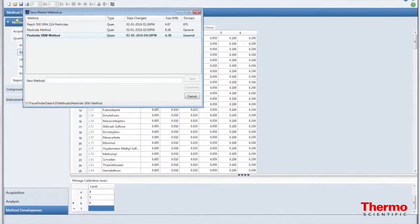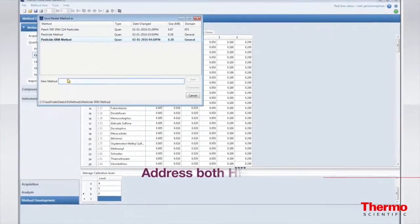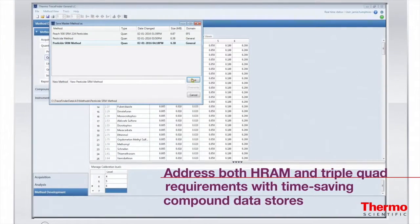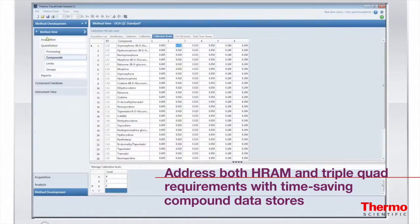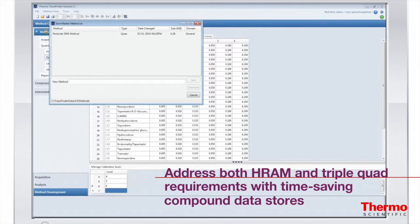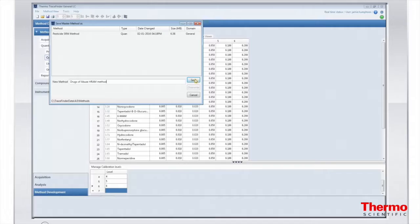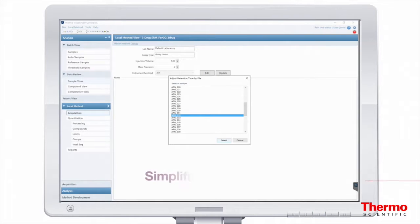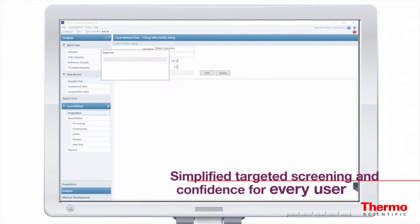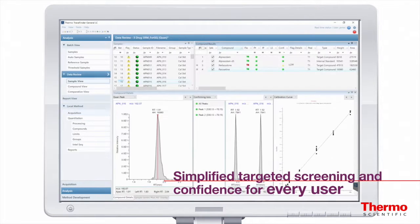Select compounds and develop methods rapidly with time-saving compound databases that include parameters for both SRM and HRAM. MS/MS targeted screening is simplified and streamlined with automatic retention time adjustment.